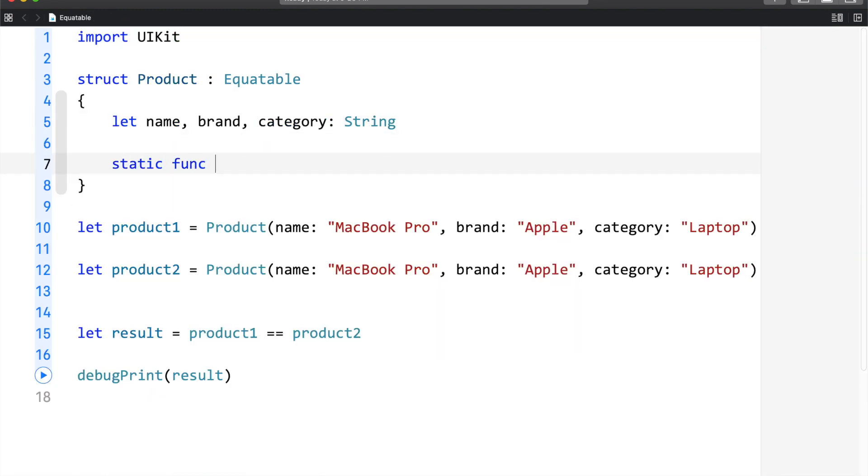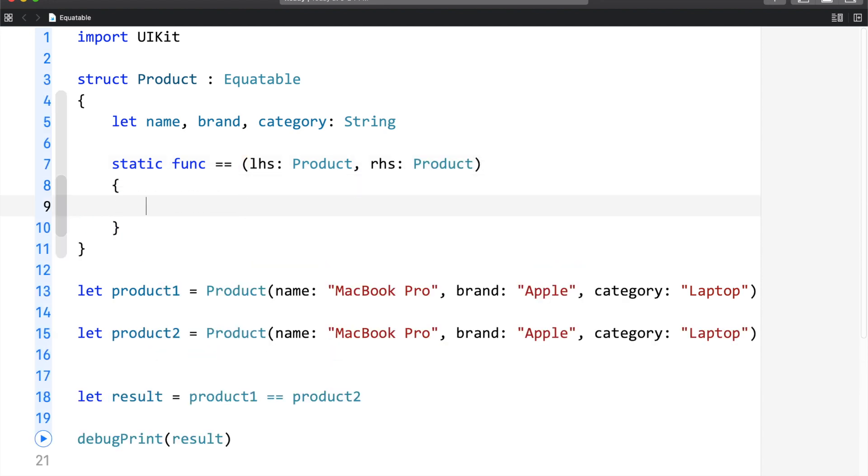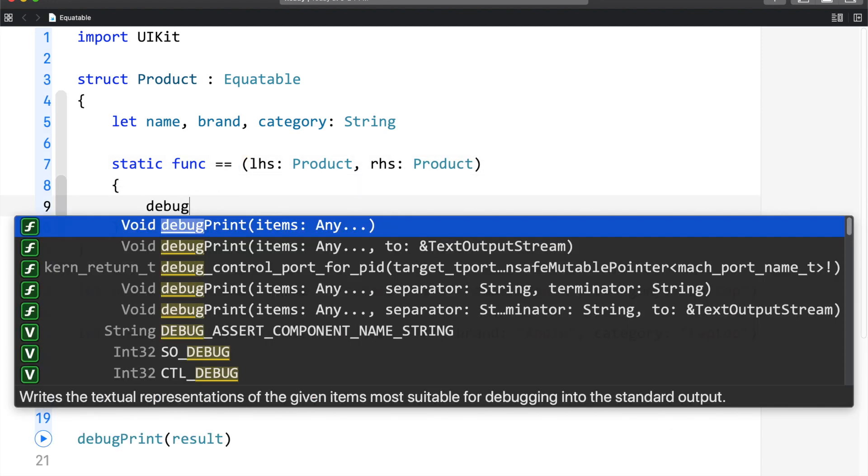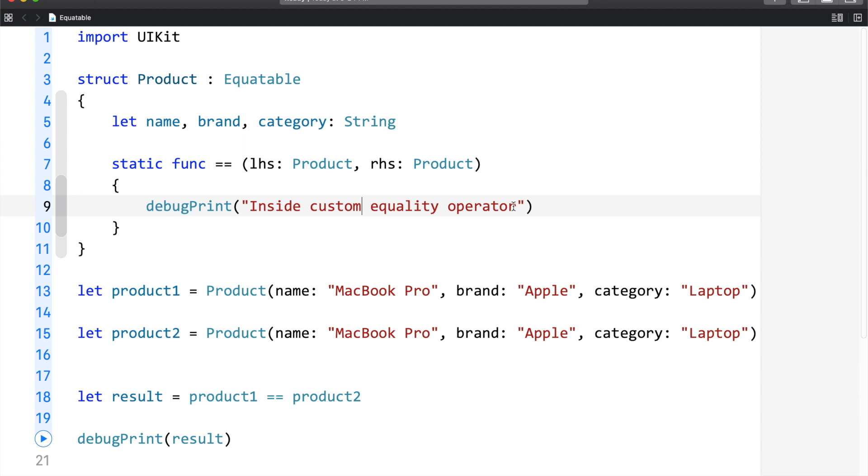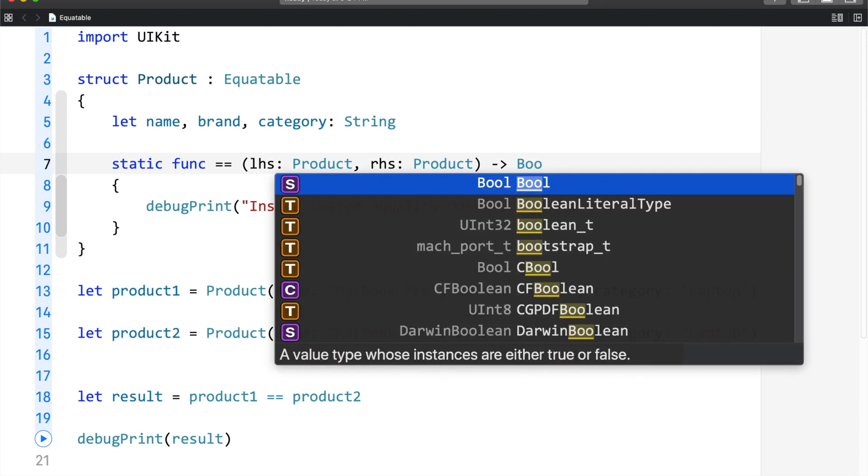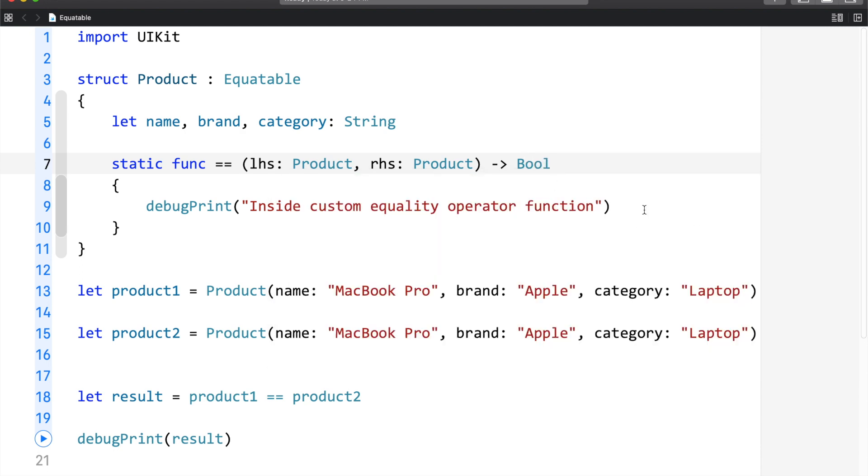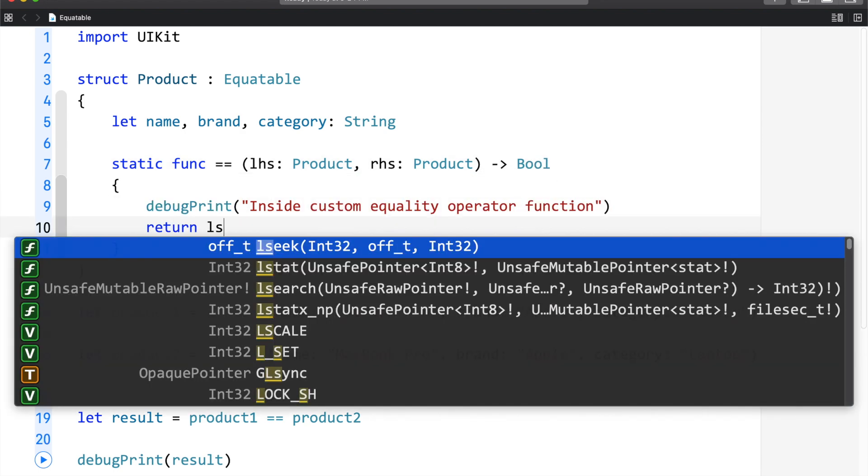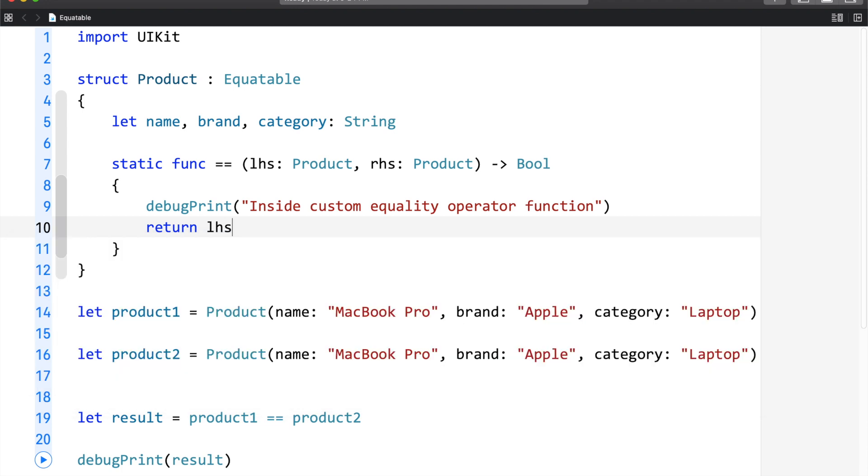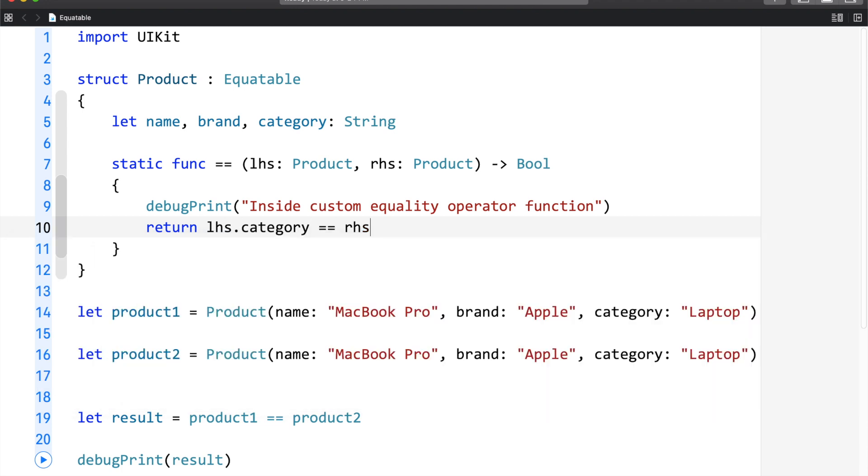static function equality operator left-hand side is product, right-hand side is also product. I will use DebugPrint here. I would call this inside custom equality operator function. This function is going to return boolean based upon the comparison that we are going to make. LHS.category is equals to right-hand side dot category.